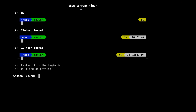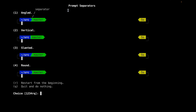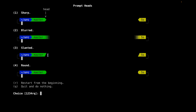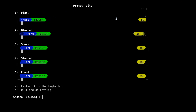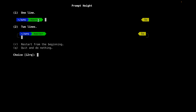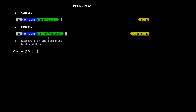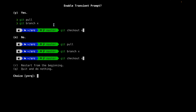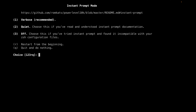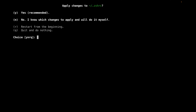Show current time — no, we don't need this. For the separators we're going to be using the angled one, but you can use whatever you want. For the prompt head we're also going to use sharp. Prompt tails is also going to be flat. Prompt height — let's say one line. Prompt flow — we're going to say concise. Transient prompt — yes. Instant prompt mode — verbose. Apply changes — yes.